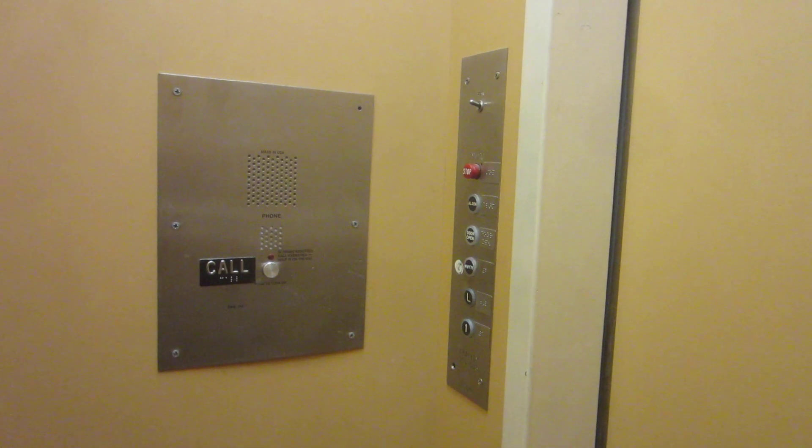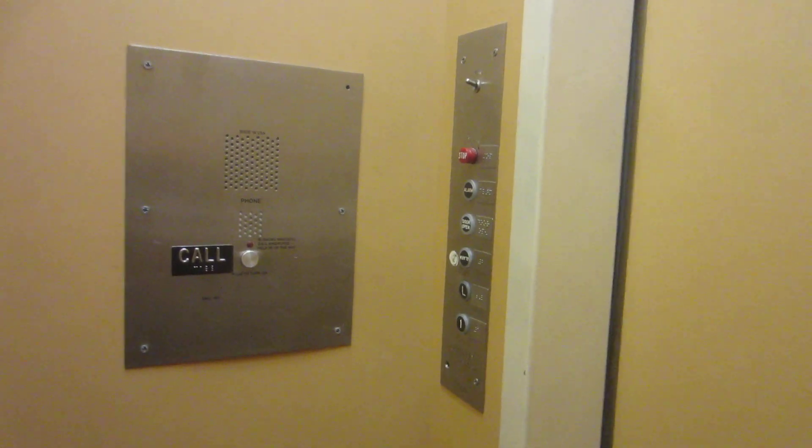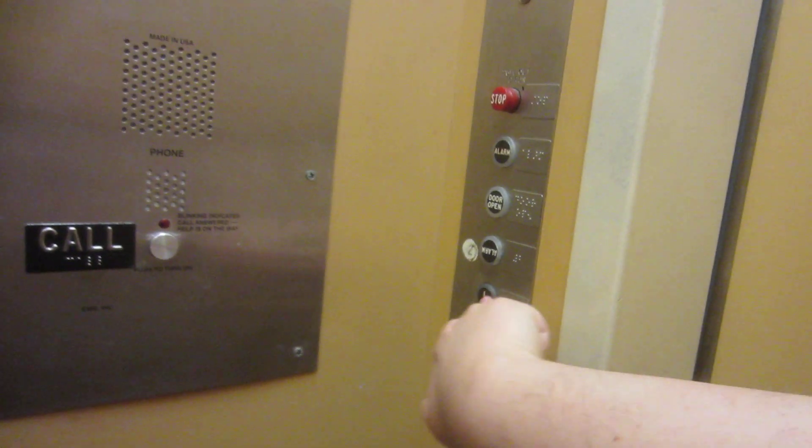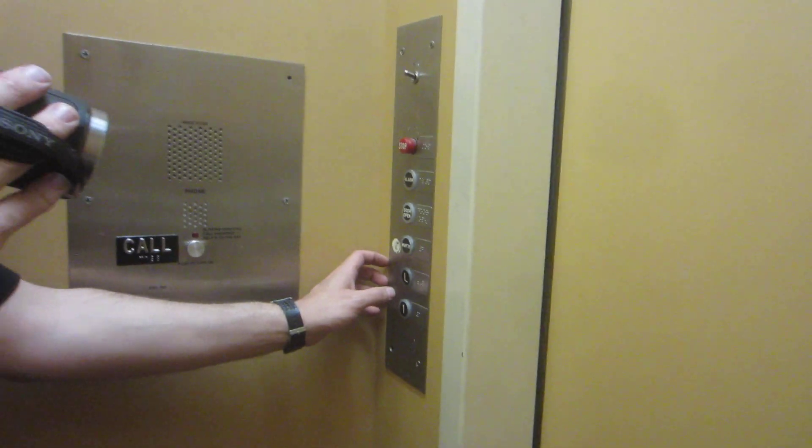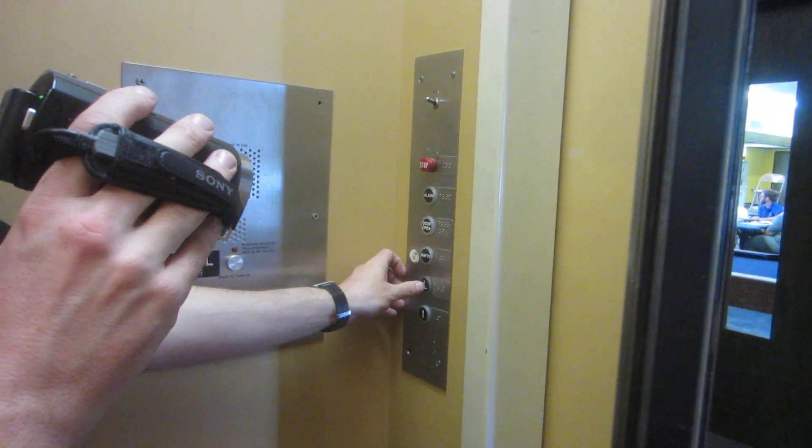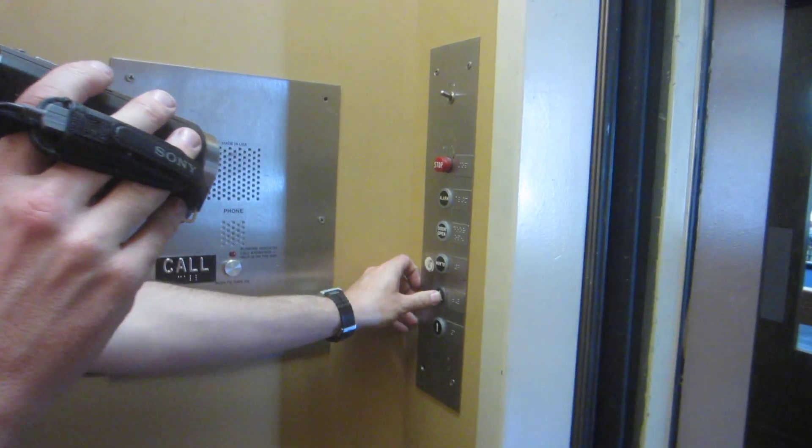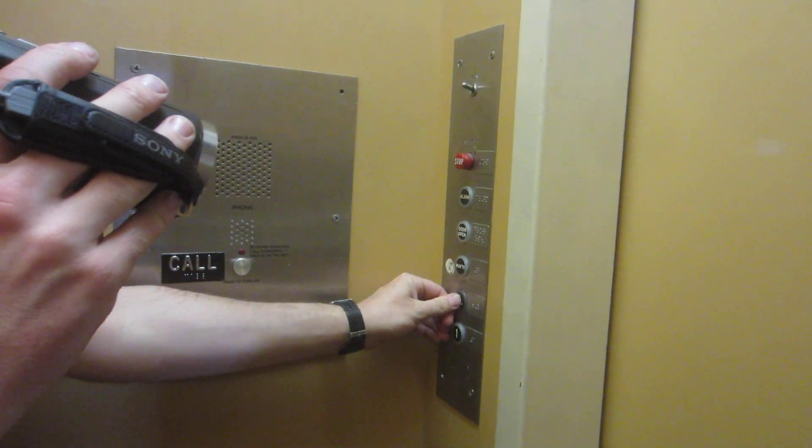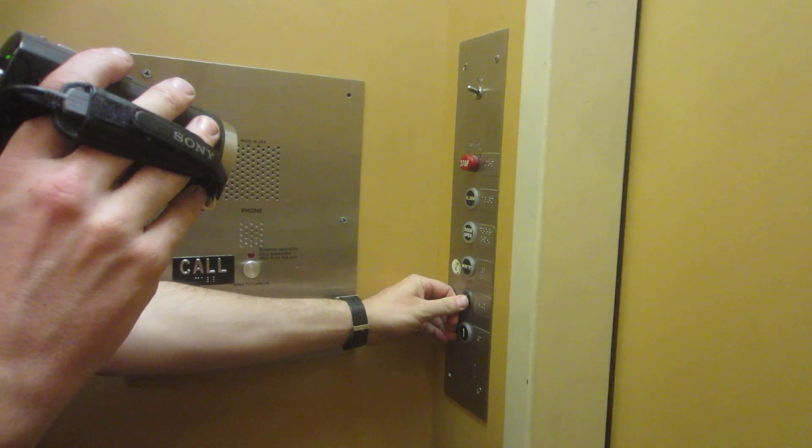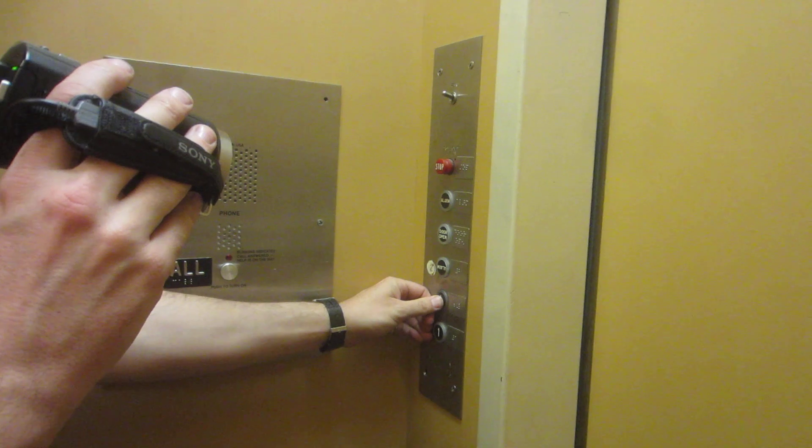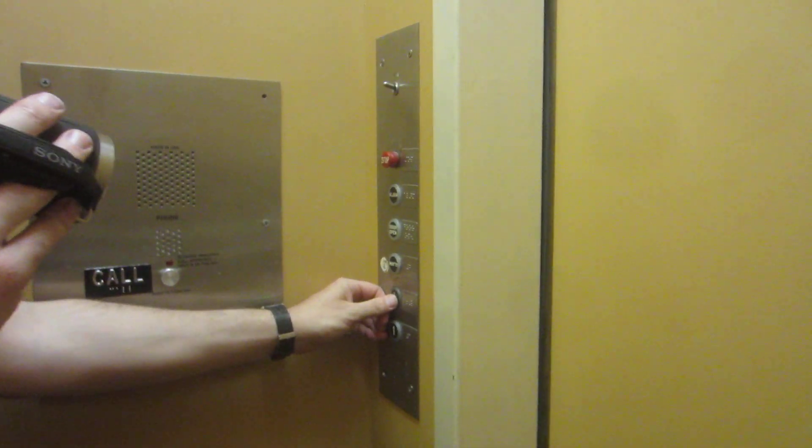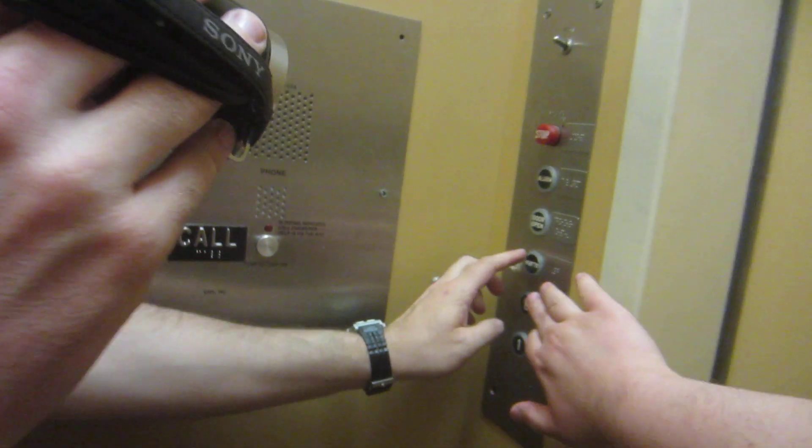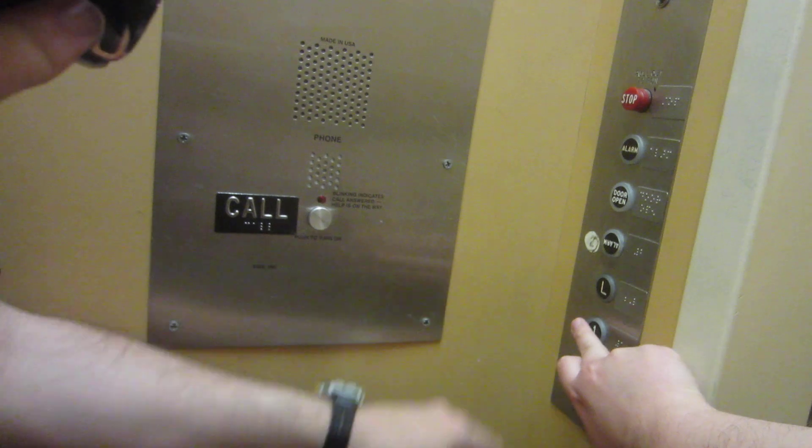The L button is broken. They ignored my call. Let me see something here. They need to repair that. They ignored my call.